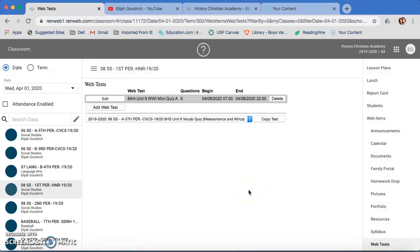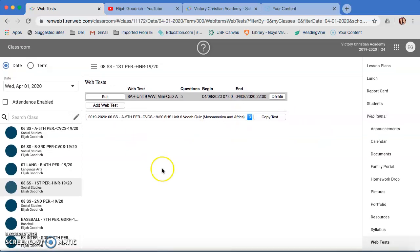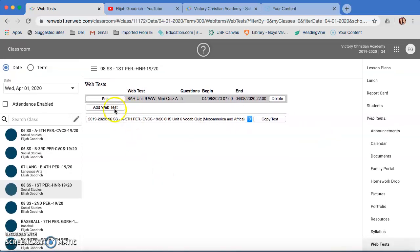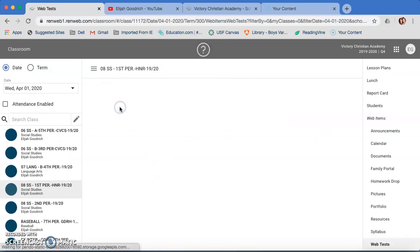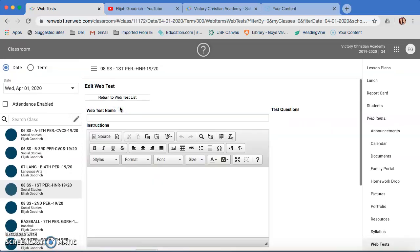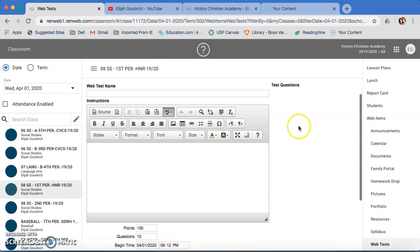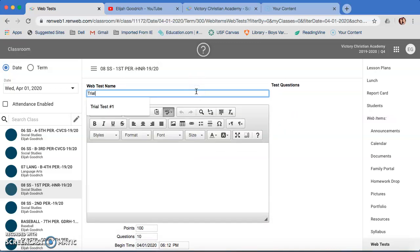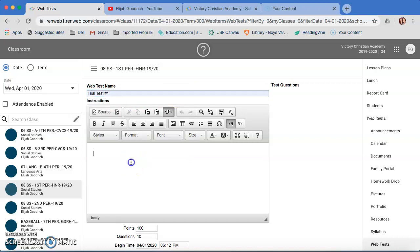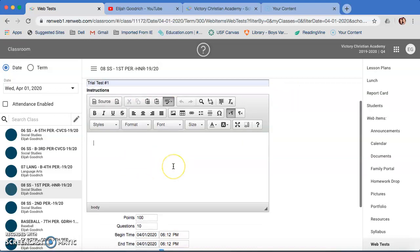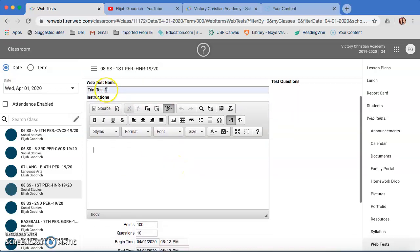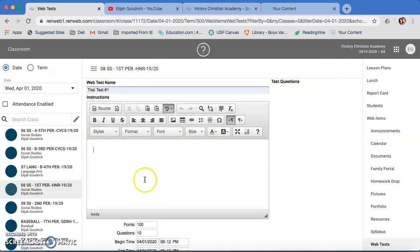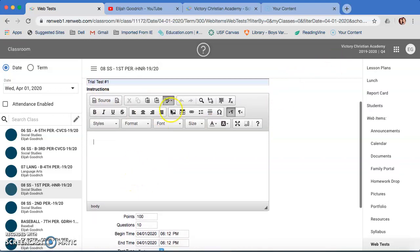As you see, I already have some stuff that I have made or that I'm in the process of making. So let's just start from the very beginning. You click on add web test. We're going to name it, let's name this trial test number one. This is where you put the instructions. Don't worry about the test questions right now, we'll come back to that.